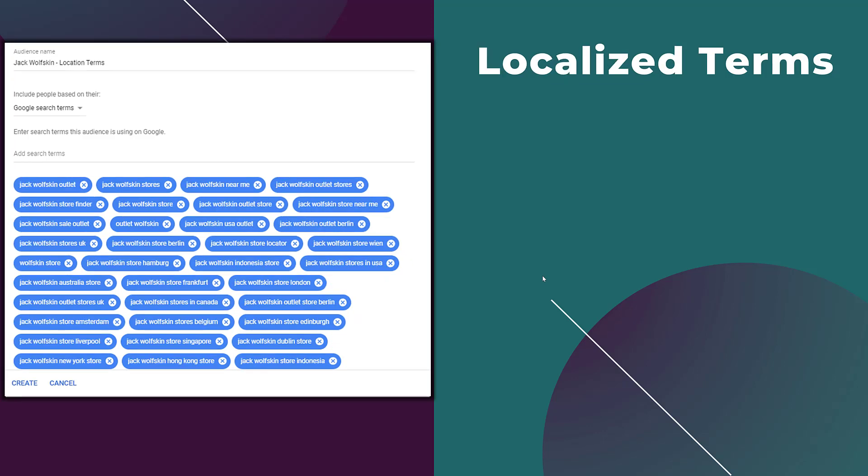This may not be applicable to everyone but look at localized terms. If you have a brick and mortar location or people can actually walk into your store, look at some of those localized terms. Get in front of users who are searching for near me or calling out specific cities. This is where I strongly recommend that creative is going to be important. That you're making creative that matches the location that people were searching for. And then help them find ways to actually get into your store to look at your products or services.